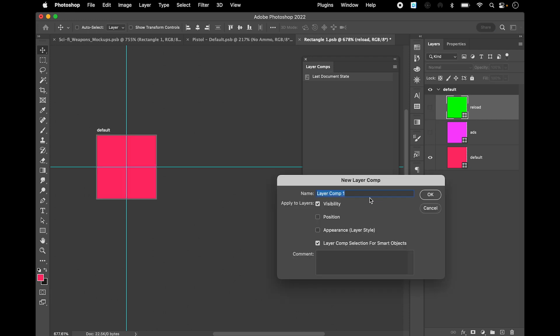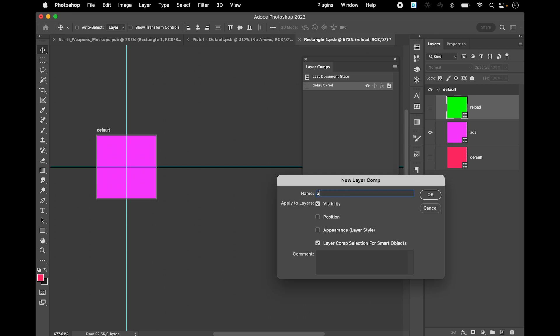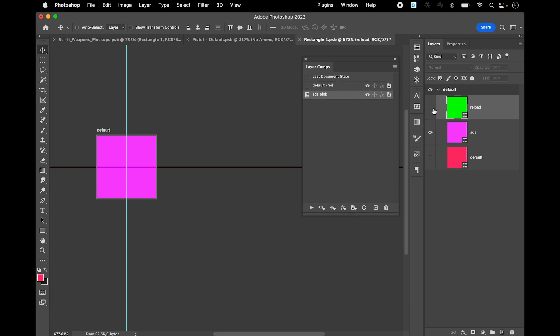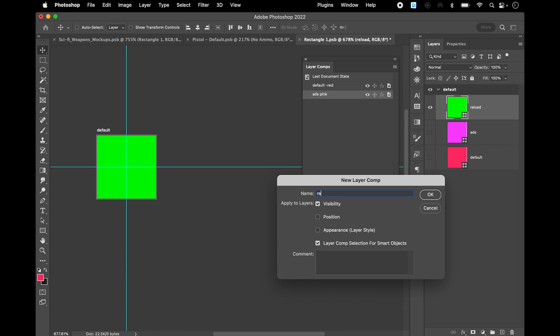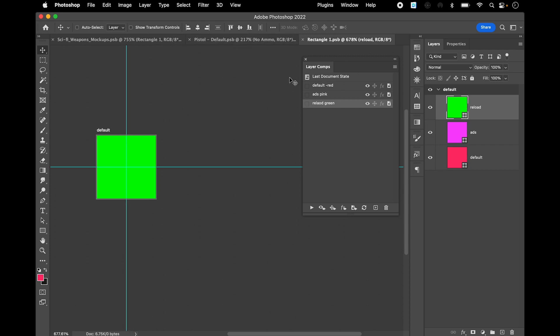So I'm gonna go and delete these and I just start over. So if I go and create layer comp default red, then I'll create another one which is going to be ads pink. And then I'll create another one which is going to be reload green. Now we have got these different layer comps.